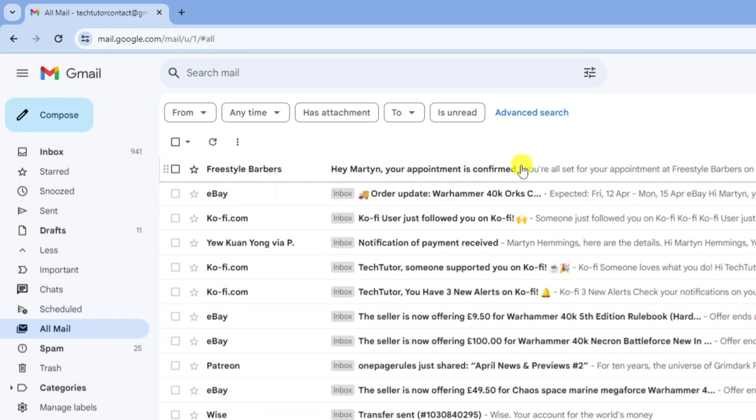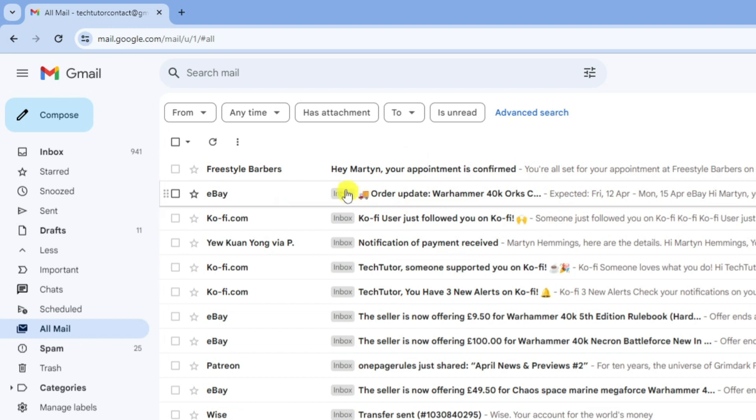Now you can tell which ones are archived because you can see from my normal emails it says inbox but this one doesn't say inbox so we know this one's been archived.